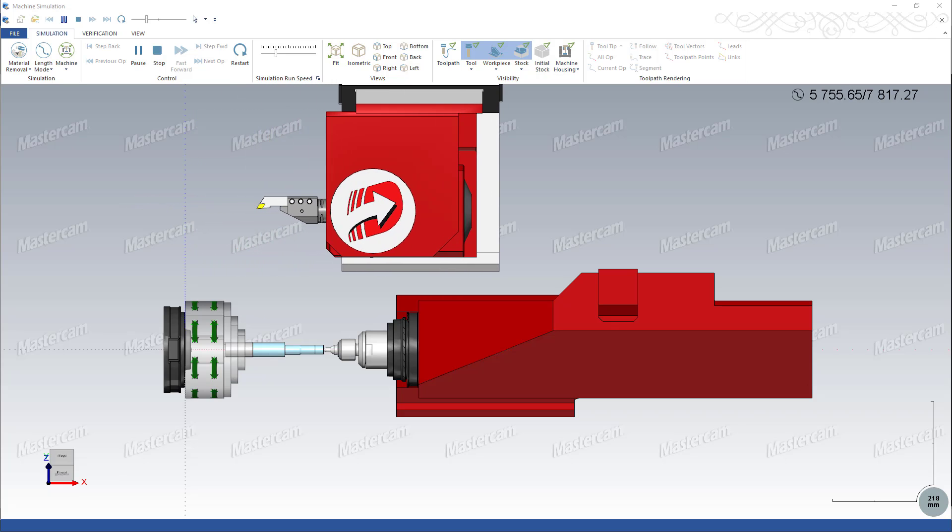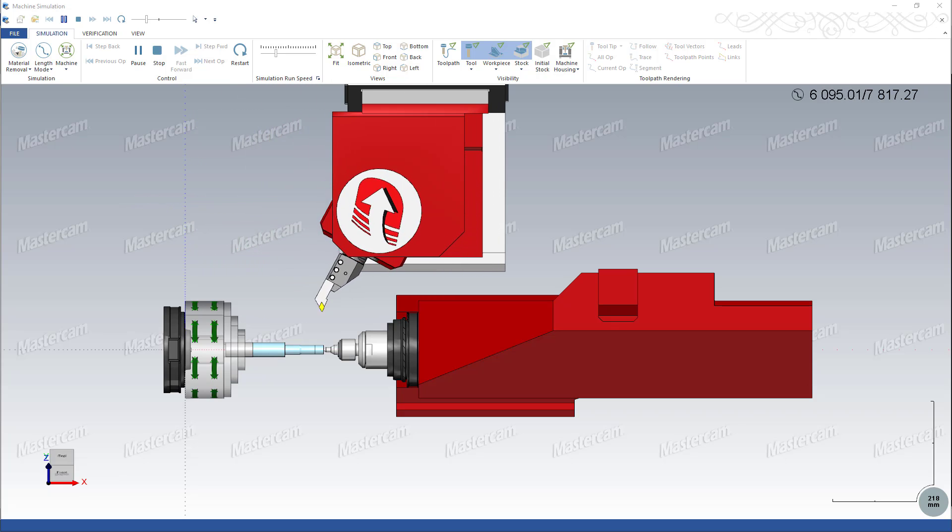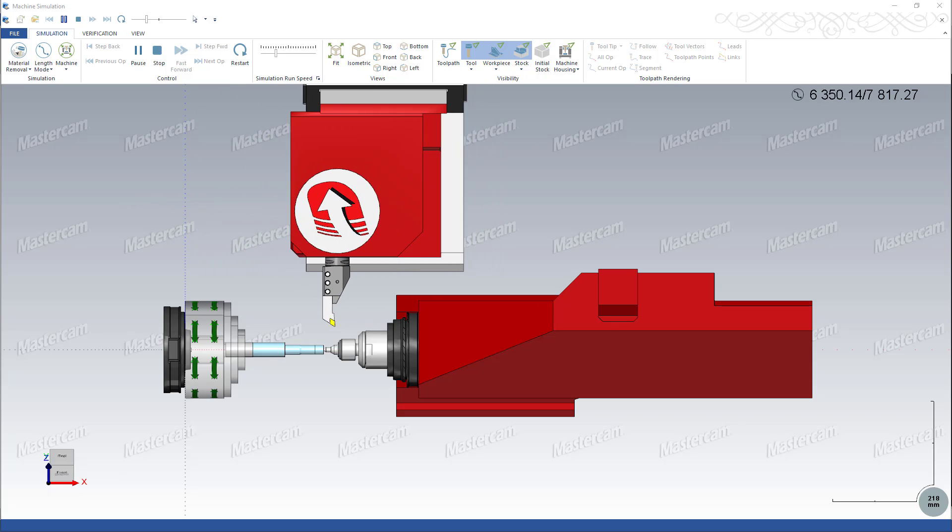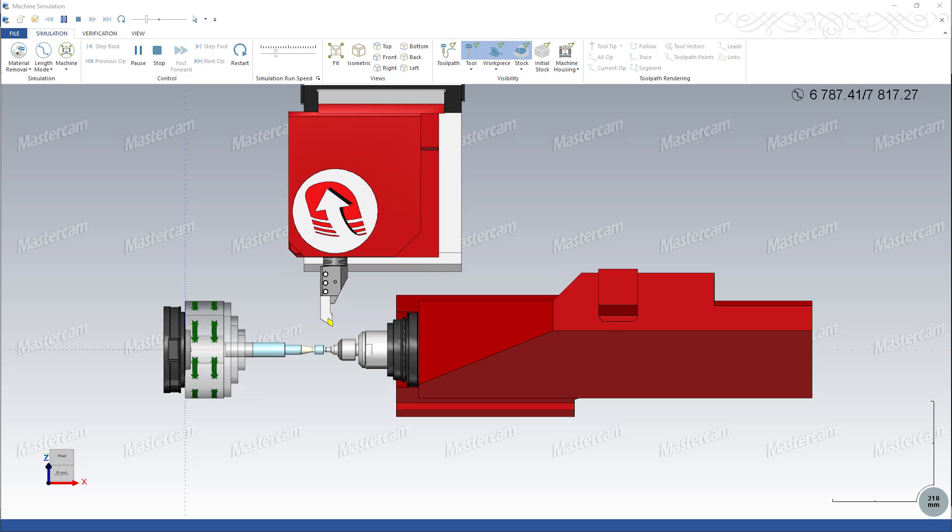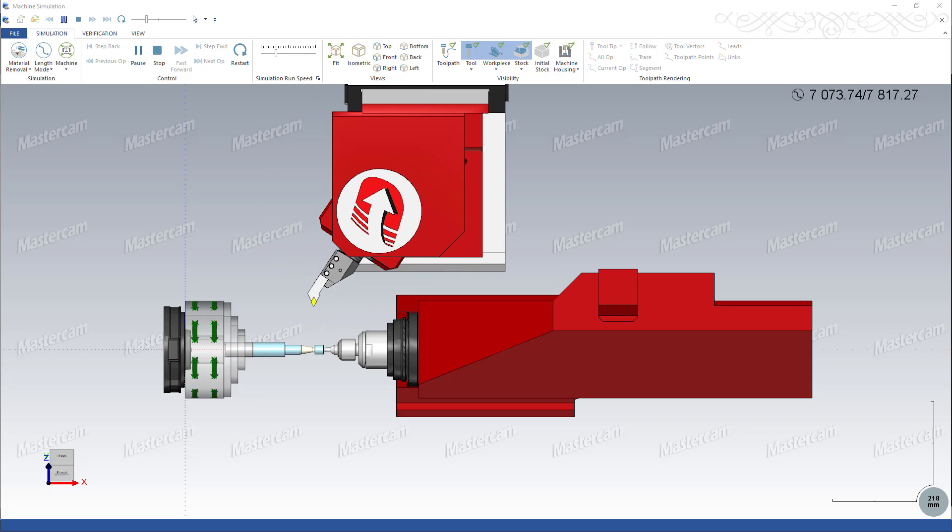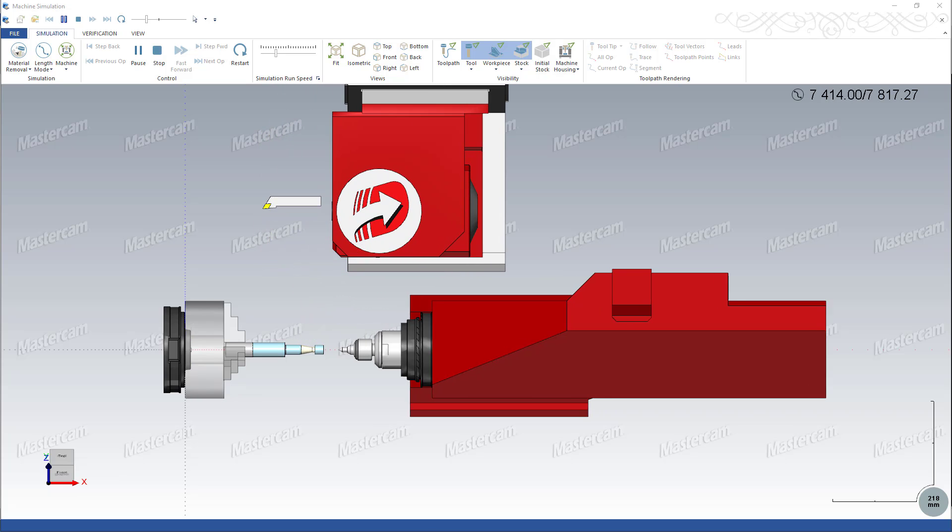You can also create a set of tailstock operations to retract the quill and tailstock and unload the center tool.